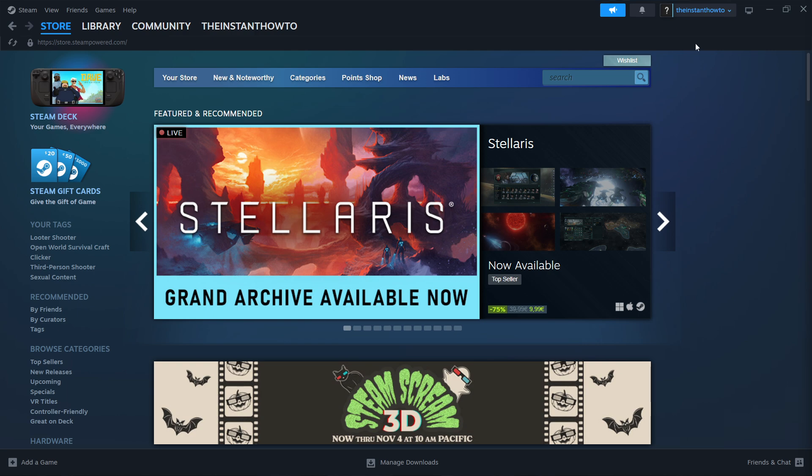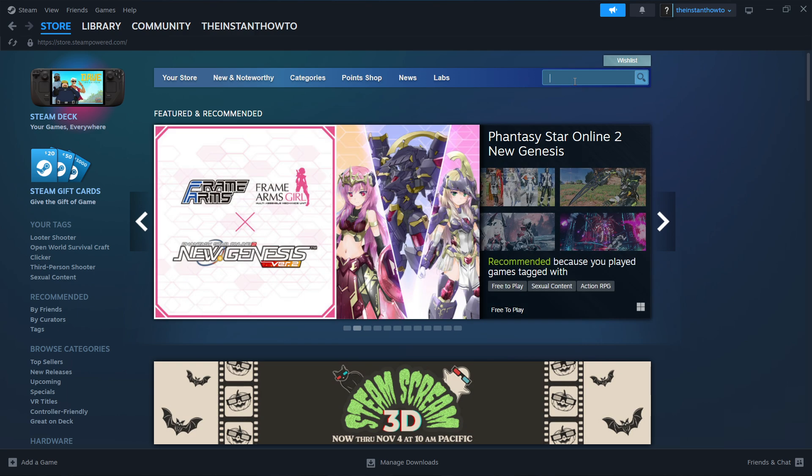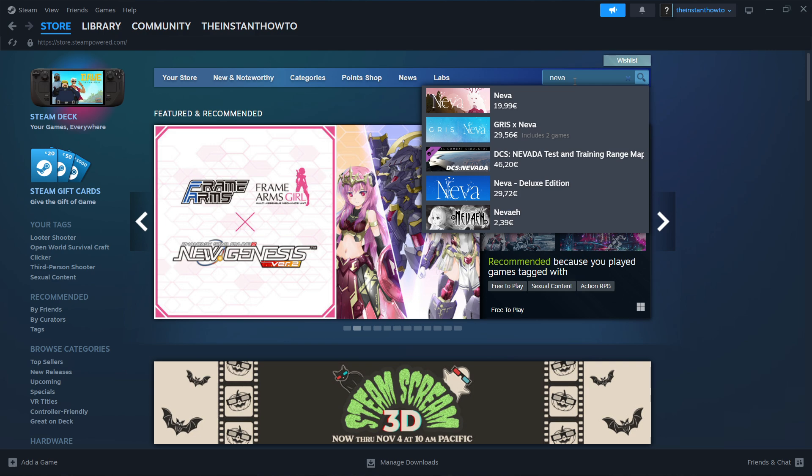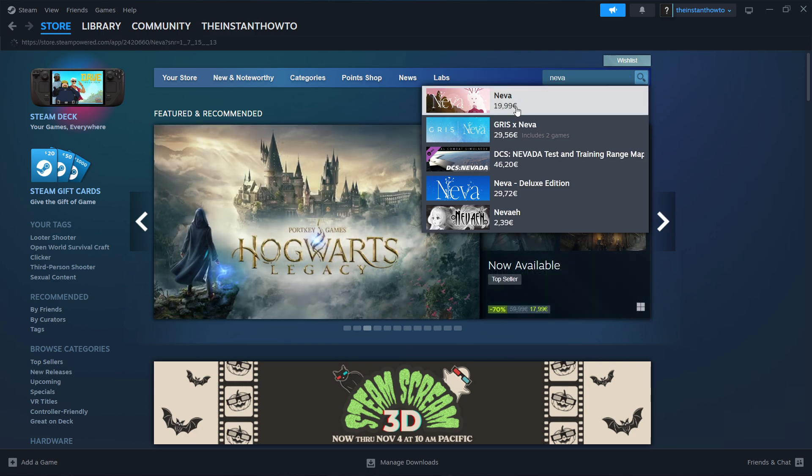Then go over here to the search box on the right and type in the name of our game, which is Neva. And then simply click on the game, which is the first thing that pops up.